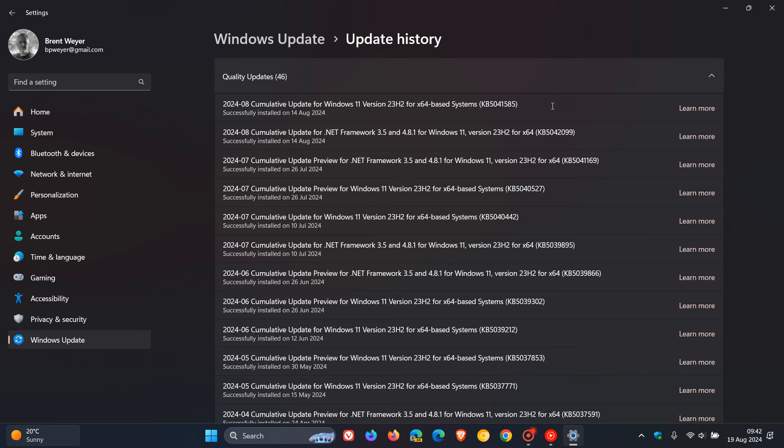Now over on Reddit there is a thread with numerous comments that it's causing problems, and some of the main problems mentioned are that the system is slow and laggy after the update has been applied.